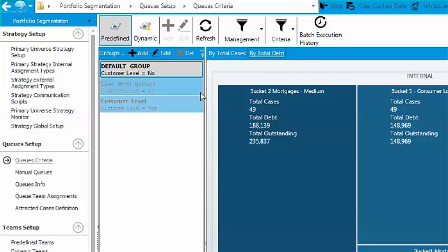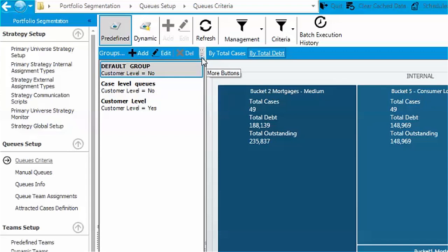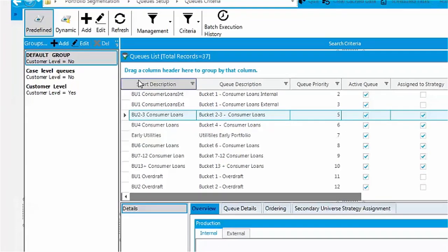Let's navigate to the queue management screen. Click on the details option and you're there.